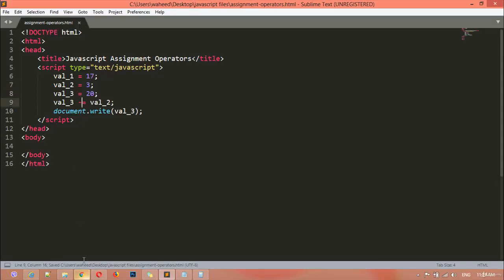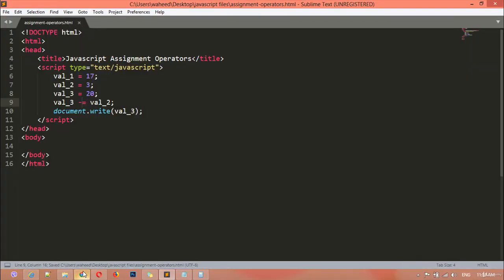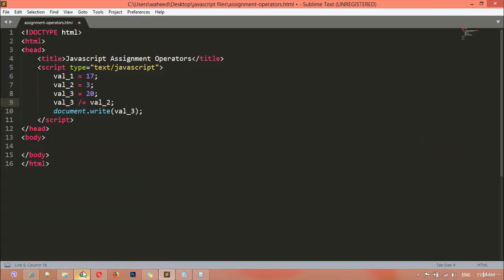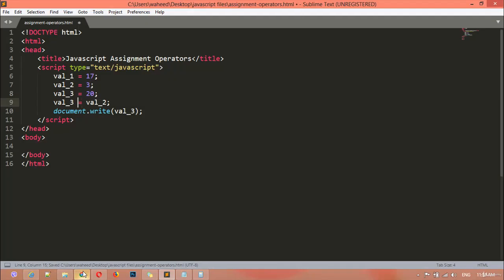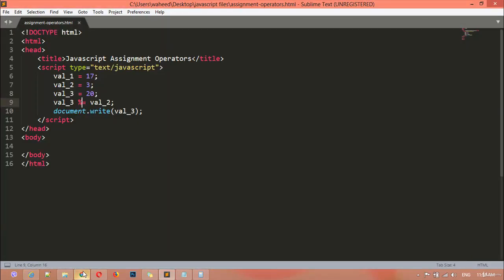The same way you can use minus-equal, division-equal, multiply-equal — you can see the minus sign, this is the multiply sign. Refresh this. You can also set division-equal and this is the remainder sign. Save this and refresh — you can see we got the remaining value.